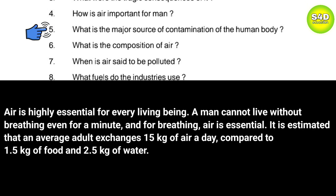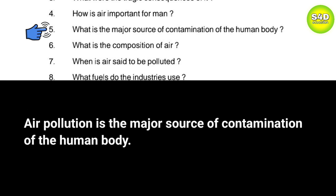Question 5: What is the major source of contamination of the human body? Answer: Air pollution is the major source of contamination of the human body.